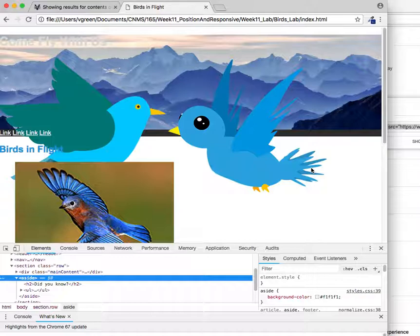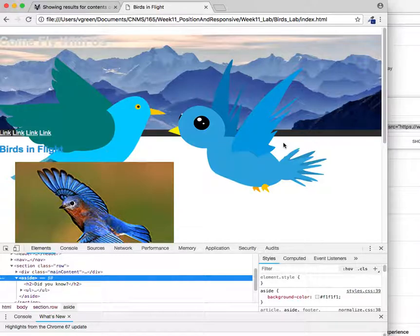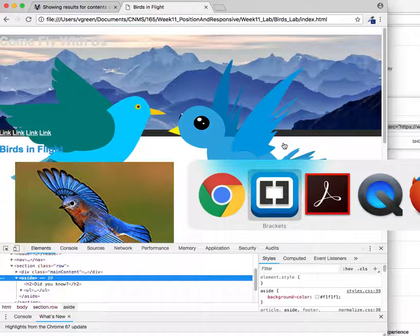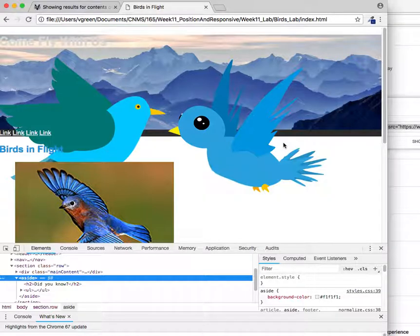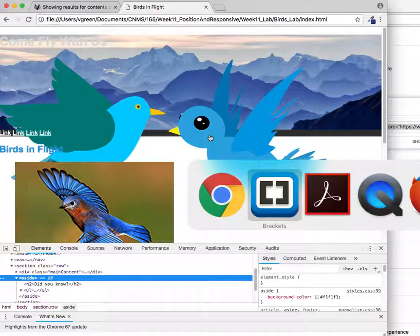To make these absolutely positioned, we could absolutely position these things. Yeah, it would be possible. I'll do it one way and then I'm going to comment it out and show you the other way. And they also need to be sized a bit smaller than they currently are. So let's see that. How big exactly?